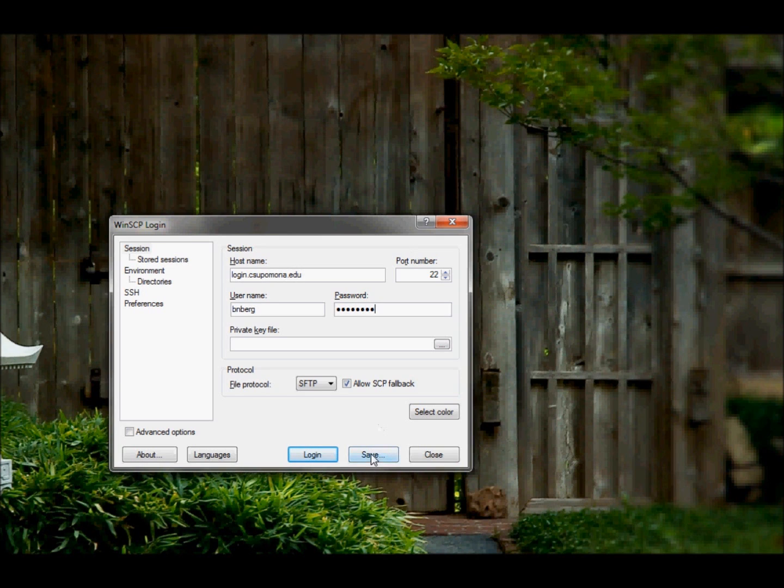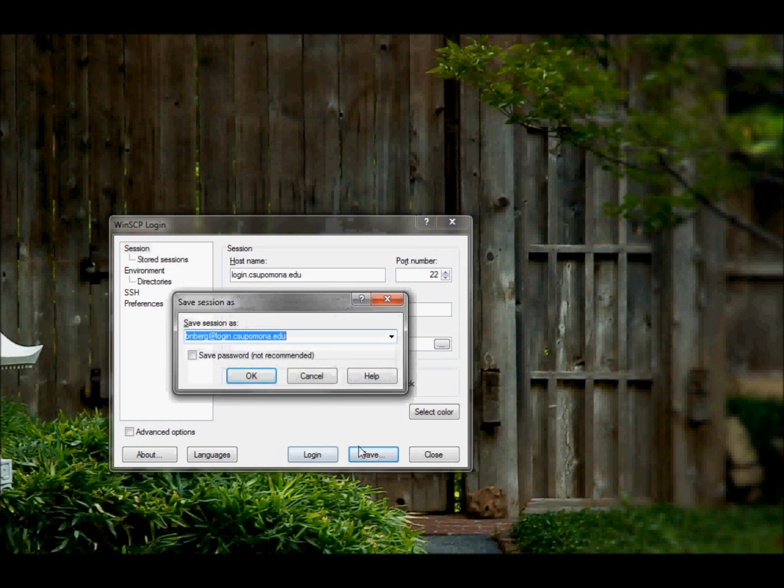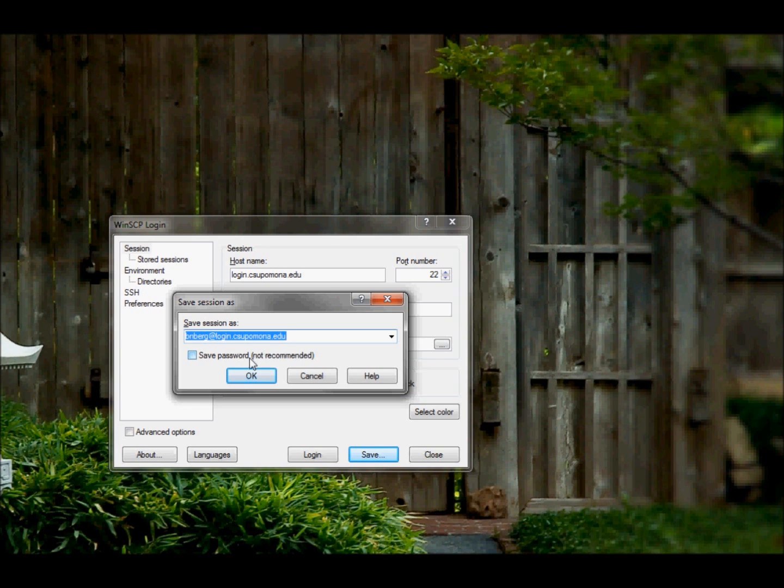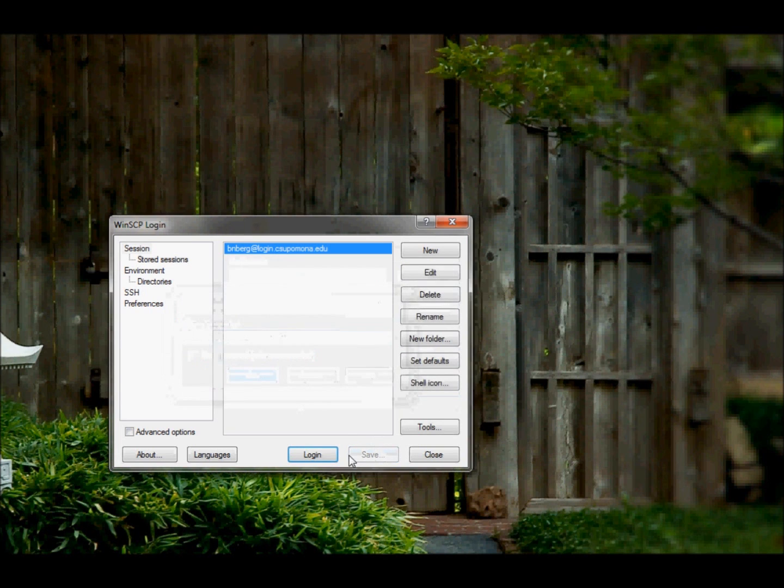What you do then is you go down and click save, and it will prompt you with this. Now you can either save your password or not. I don't recommend it for public computers because it would be a really good way to lose your information, so I'll just leave it unchecked for now, okay, and then you click OK.